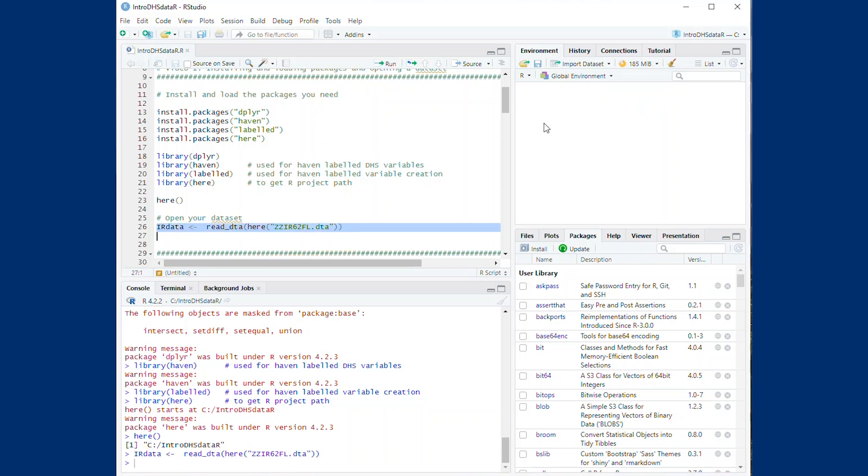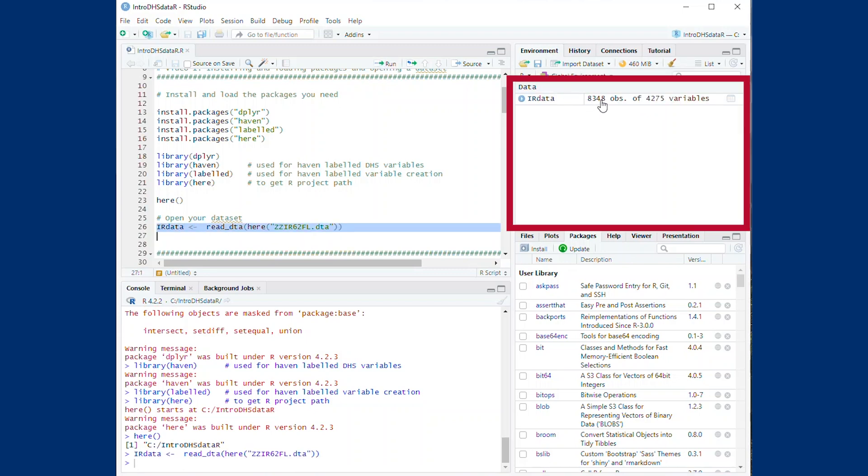After loading the data, you will see it appear in the data window, which shows the number of observations and the number of variables.